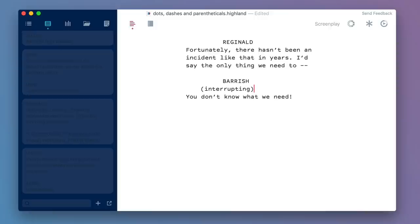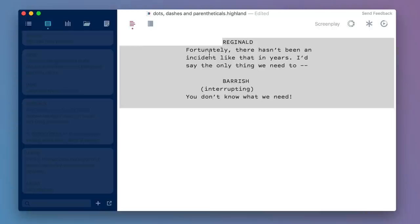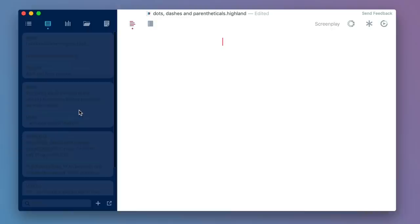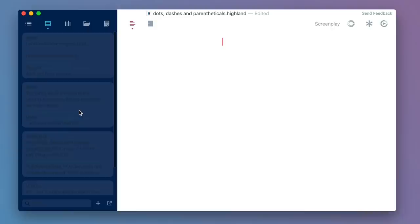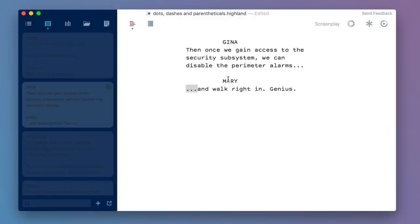Now, another common situation you're going to encounter is you have characters who are finishing each other's thoughts. Let's take a look at what that might look like. Here, Gina says, "Then once we gain access to the security subsystem, we can disable the perimeter alarms..." Mary finishes, "...and walk right in. Genius." So these three dots are indicating that Mary is not really cutting off Gina, but really finishing her thoughts. Now, this could look really hacky and play hacky sometimes in movies, so you have to be careful about it. But if you listen to real people talking in real life, they will do this more often than you think. So done properly, it can work.